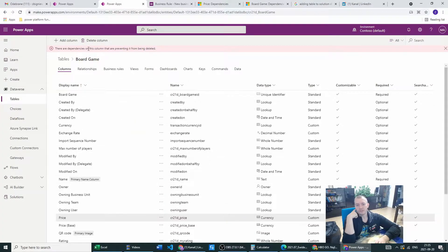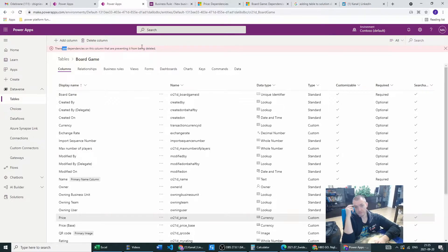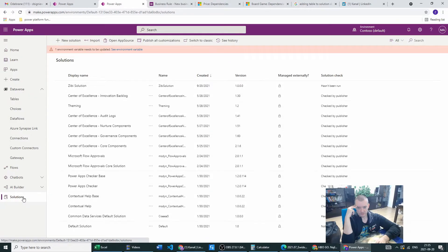As you can see, there are dependencies on the column that prevent it from being deleted. I'm in my environment and this is the table in the environment. When I try to click on this, there is no additional info about the dependencies which are preventing me from deleting this column.